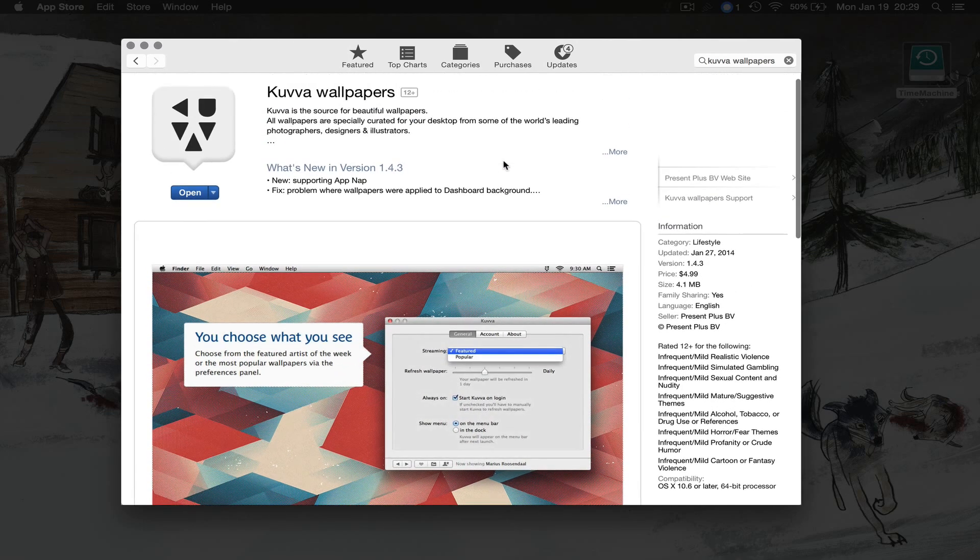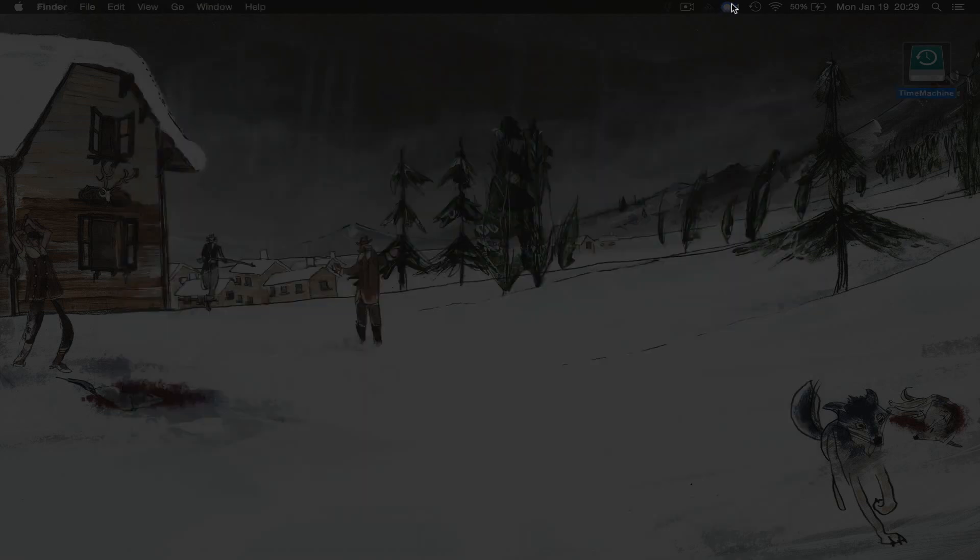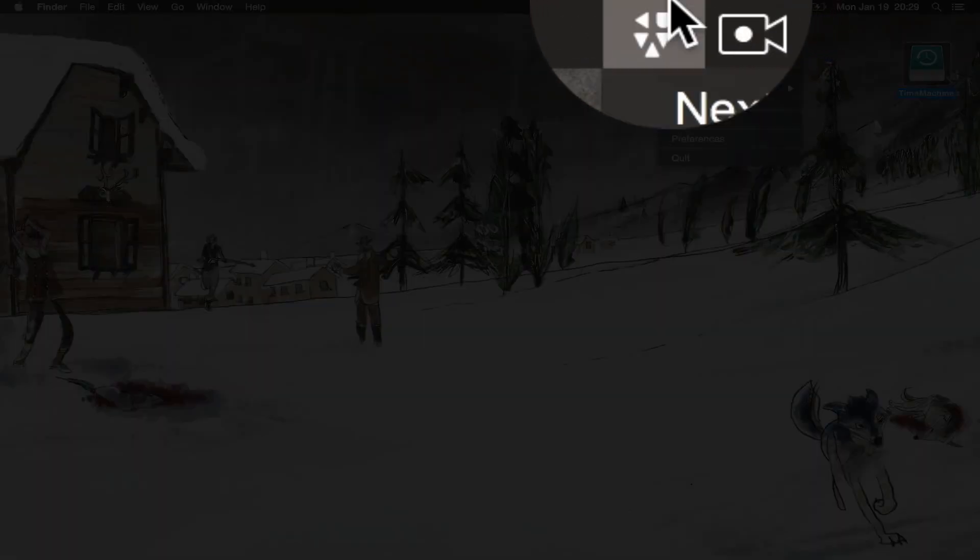So here are the pages, again the app is $4.99, you can download that with the link below in the video. So let's jump right into the actual application itself.